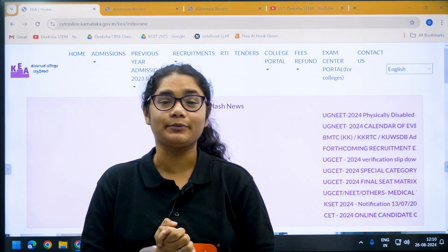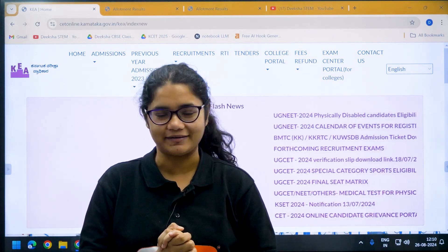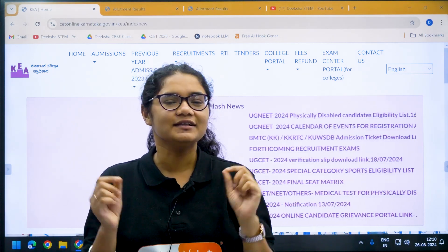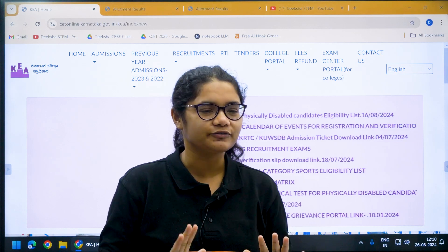Hello students, UGCT 2024 second mock allotment results are out. Here's how you can check it.